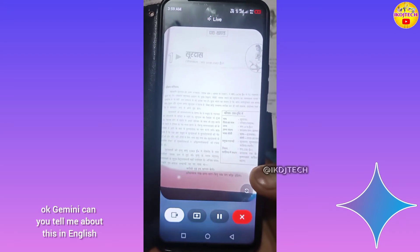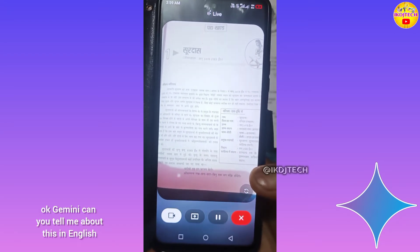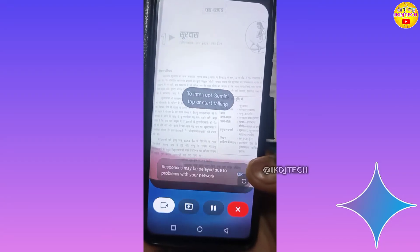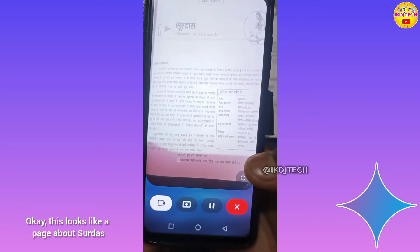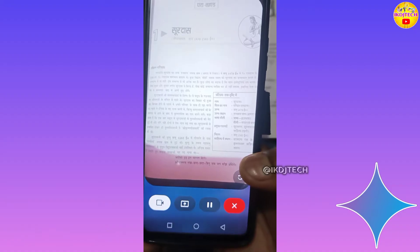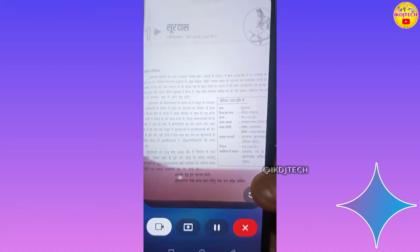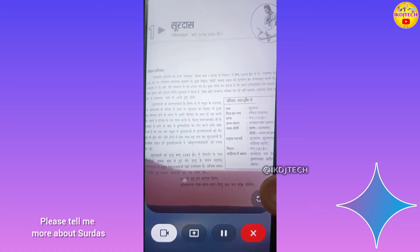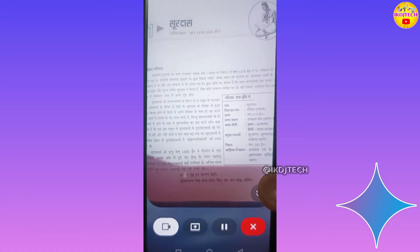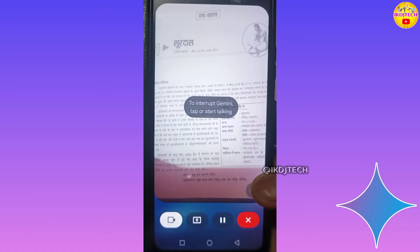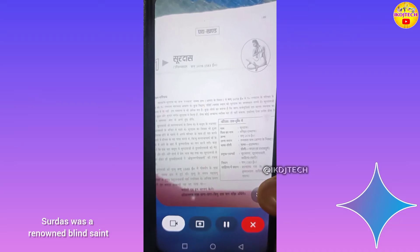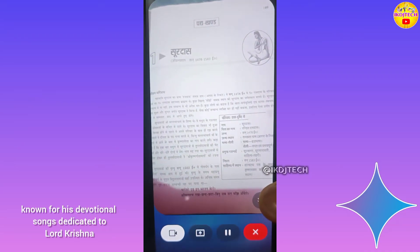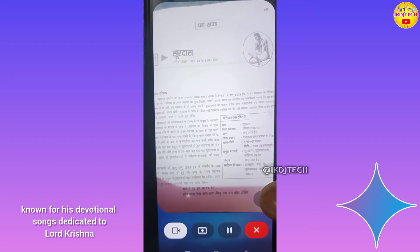Okay Gemini, can you tell me about this in English? Okay, this looks like a page about Surdas, the famous Indian poet. What would you like to know about him? Please tell me more about Surdas. Sure thing — Surdas was a renowned blind saint, poet, and musician known for his devotional songs dedicated to Lord Krishna. He was a major